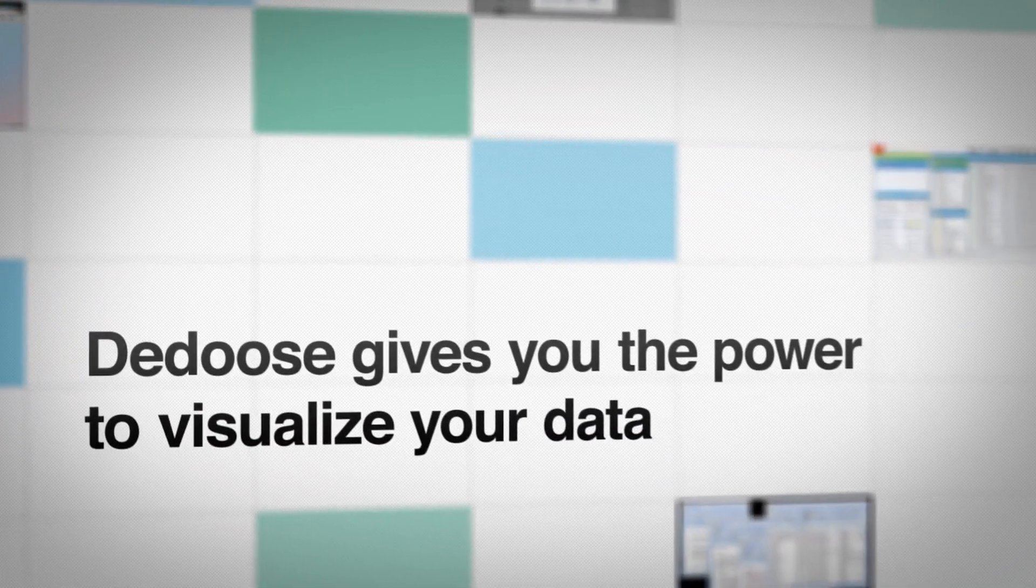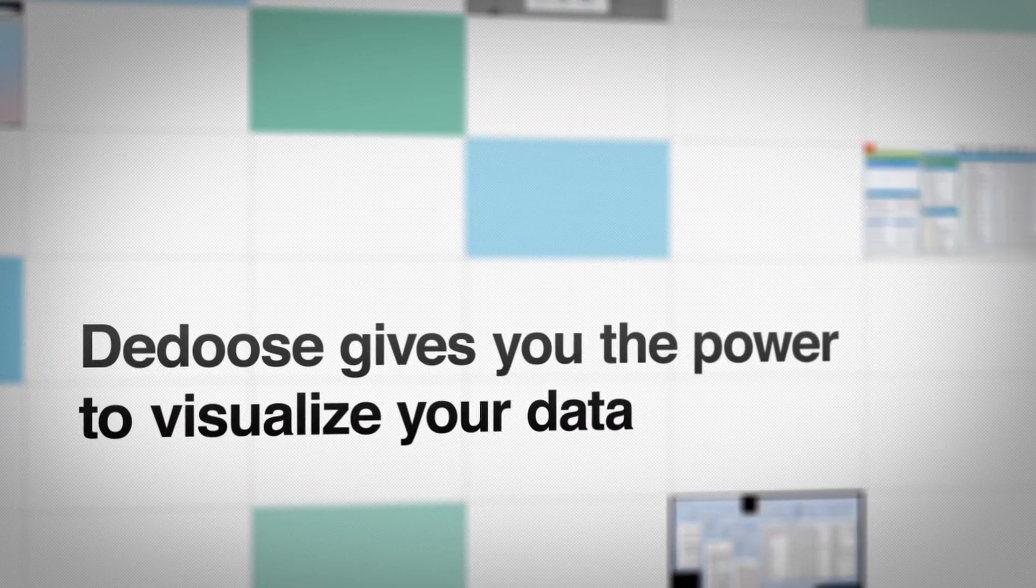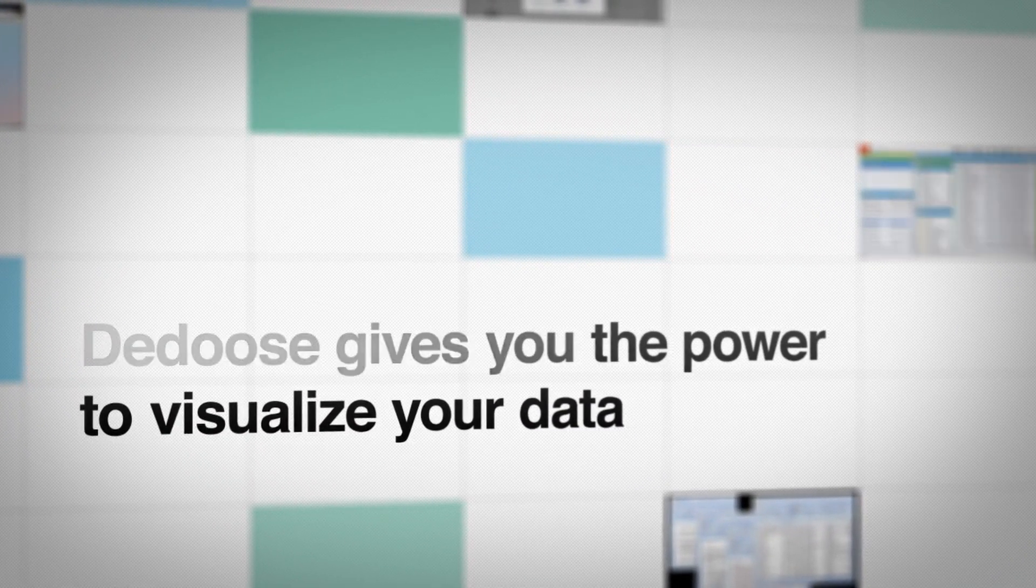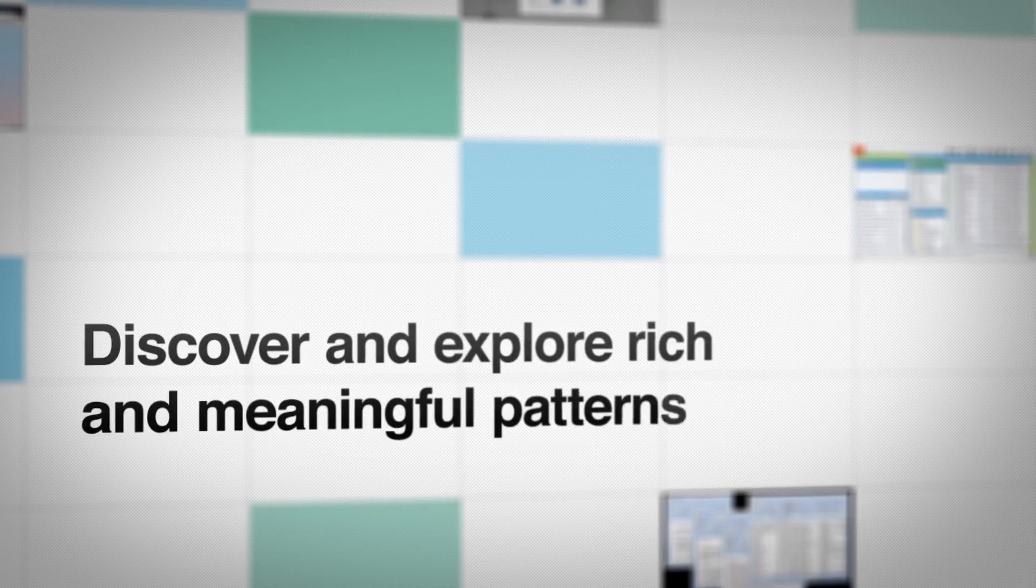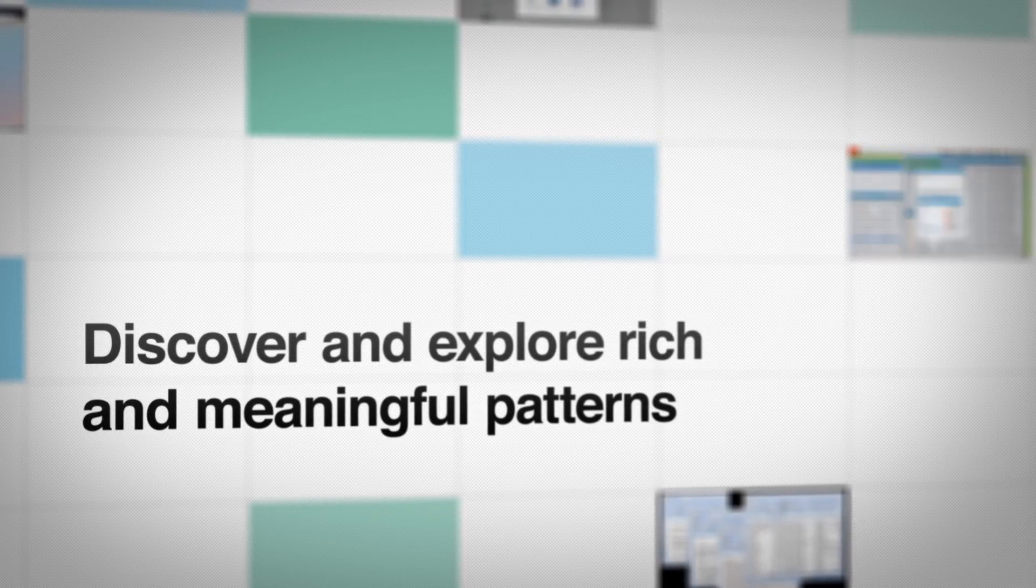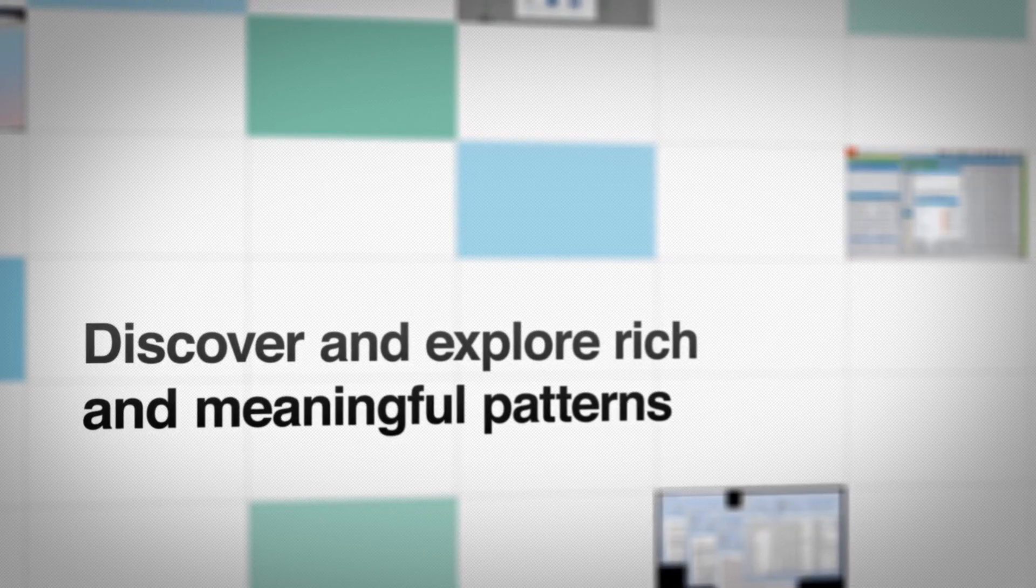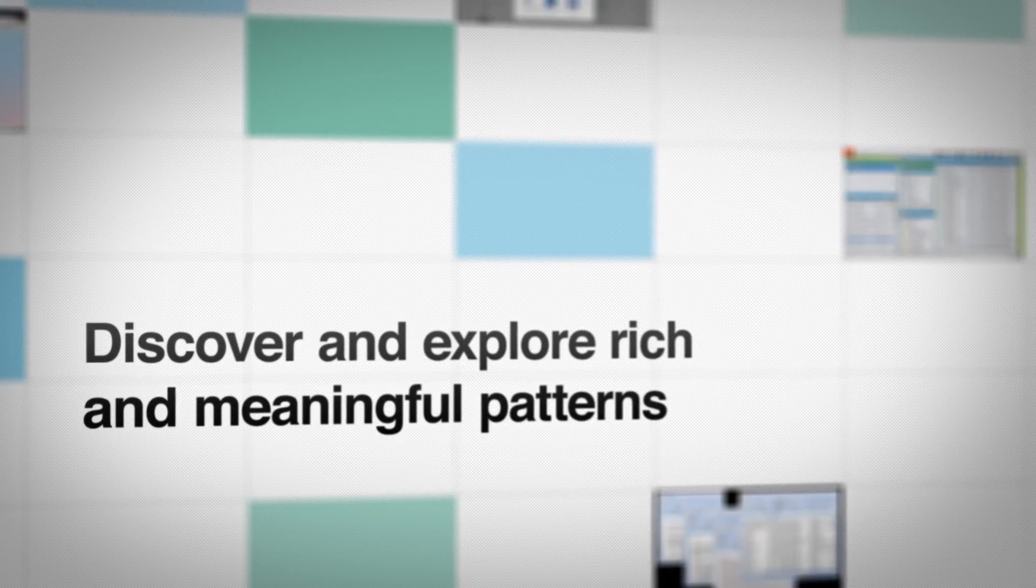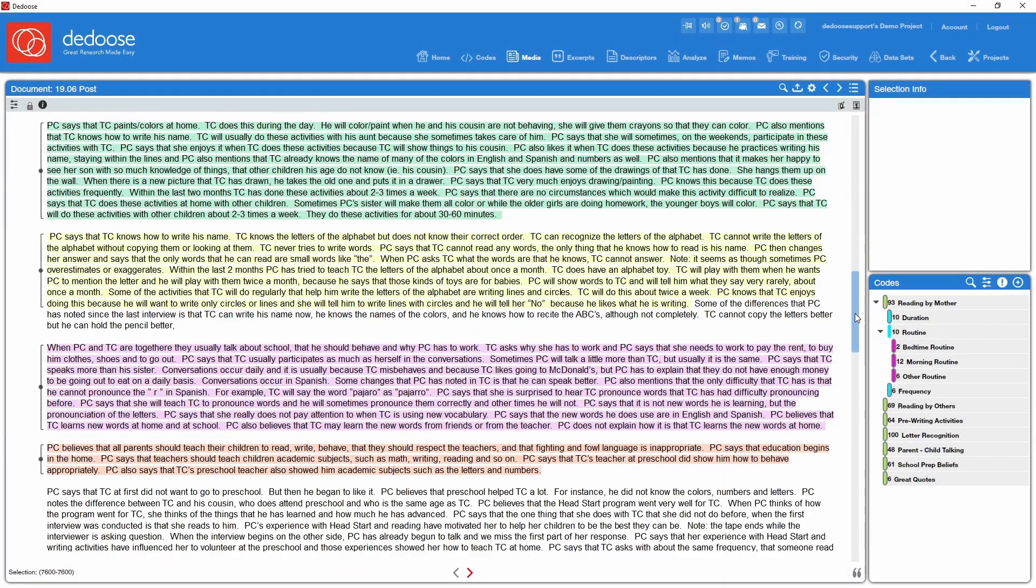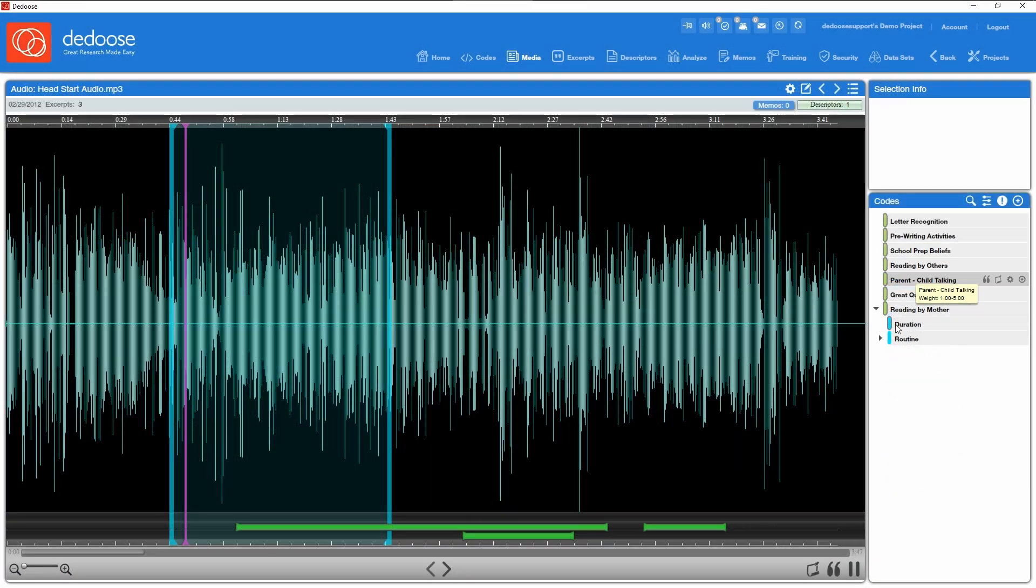Memoing in Deduce is intuitive and flexible. Memos can be free-floating or linked to any number of objects in the database, including excerpts, codes, descriptors, media, and or specific locations in any document, video, or audio file.